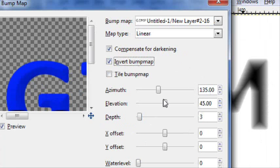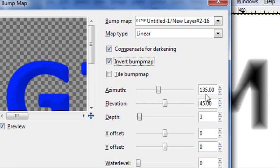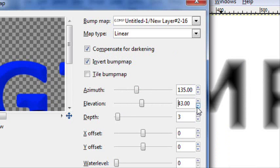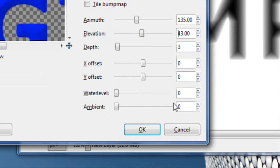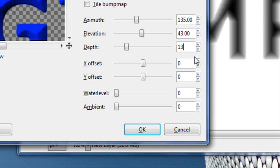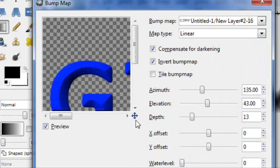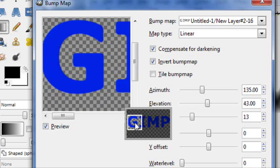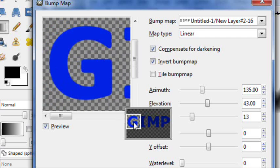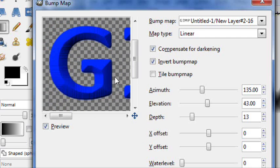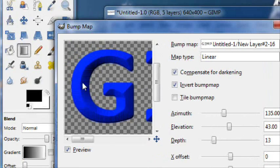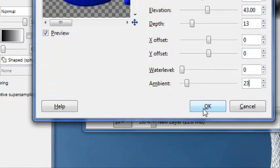And you want to invert the bump map. And you want to keep the azimuth at 135. You can set the elevation to about 43. The depth should be about 13. And the ambient can be about 23. And that gives it nice. And if you want to just change your view a little so you can get a better view of the G.